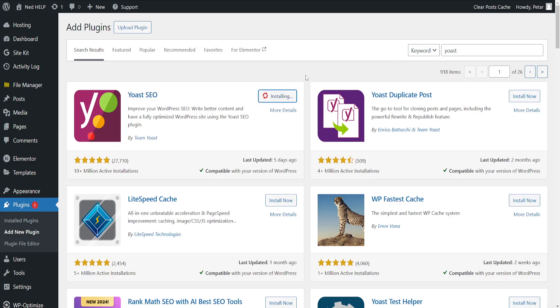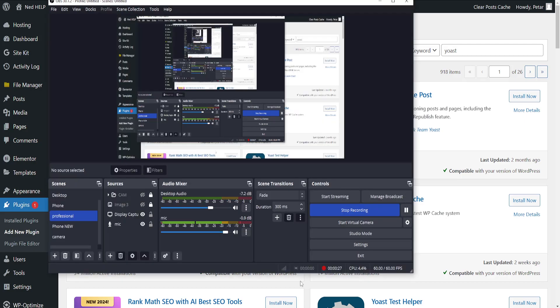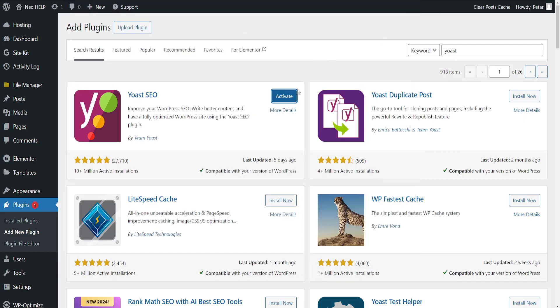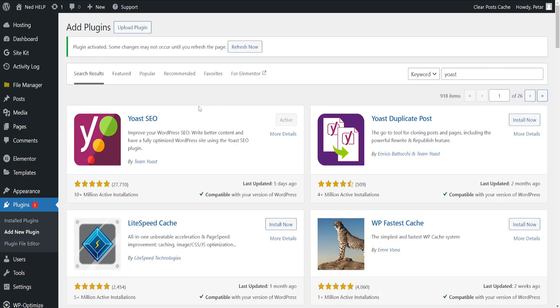Now this might take a little bit of time to actually install because it's a rather big plugin, but I'll come back in a second once this has finished installing. Okay, so it has just finished installing and we have to activate it.